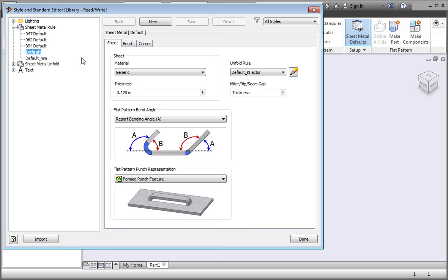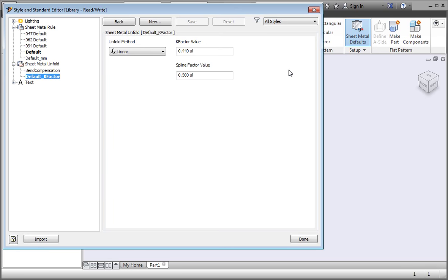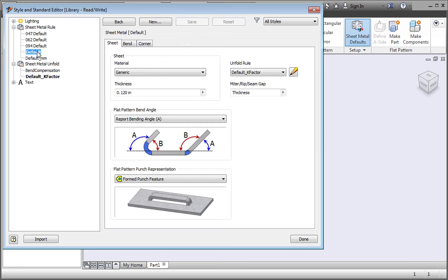Now let's look at how k-factors are added to the style library. When you change styles, your changes affect just the part file. But we have the administration project active, so we can save our changes to the style library. We'll start by adding new k-factors. Click the pencil next to the k-factor combo box. This opens the default k-factor sub-style. You can open the page by clicking the sub-style in the left window.